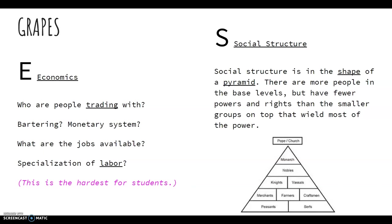S stands for Social Structure, and social structure is in the shape of a pyramid. Put your two fingers together and try to create a pyramid shape. There are more people at the base level, but unfortunately they have fewer powers and rights than the smaller groups at the top, who carry most of the power. This example of social structure comes from our last unit when we get into medieval Europe.